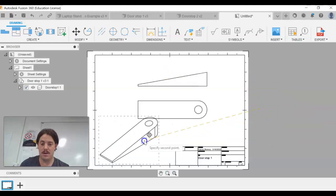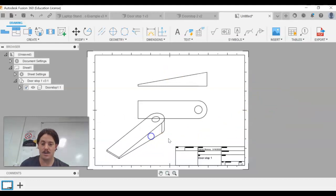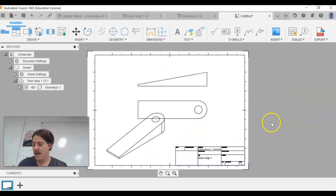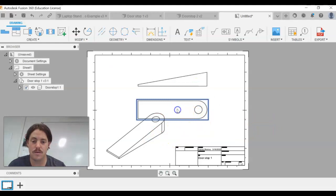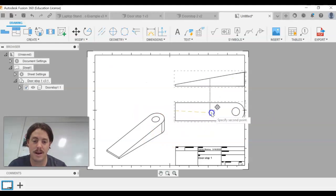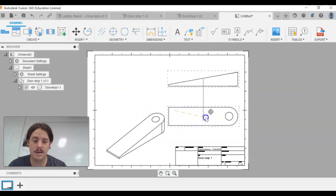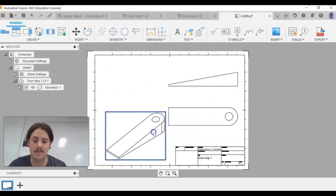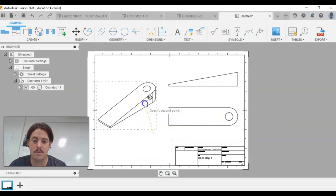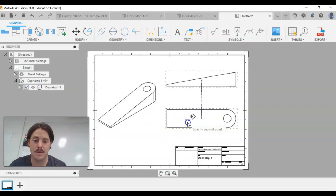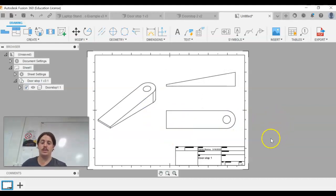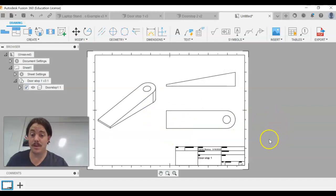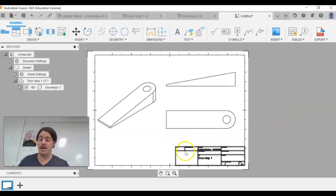We've got our views but they're overlapping, so we can move them around. Click on the base view and bring it up to arrange things nicely. Set it up so the views are clearly separated on the page.